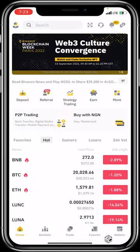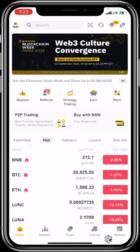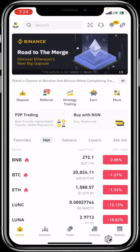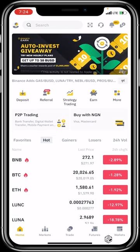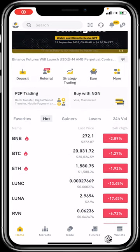Having logged in, set up your Binance account, and authenticated your email and phone number, the next thing you want to do is fund your Binance account. Now, if you are in Nigeria, you will not be able to use your bank card to fund your Binance account due to CBN regulations.